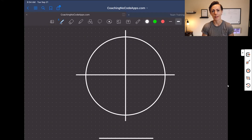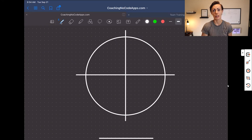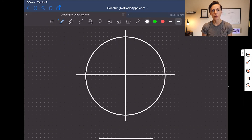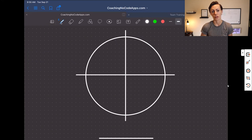We're over on the whiteboard here, and there are four different factors you need to look at when choosing the right target market for your no-code app, or at least confirming that you've chosen the right market.